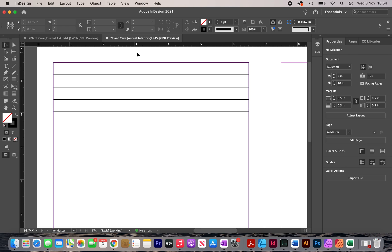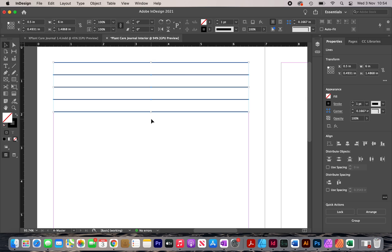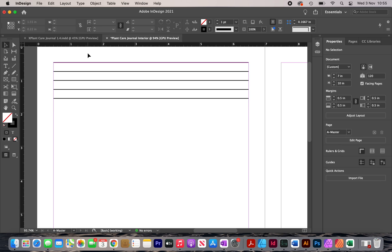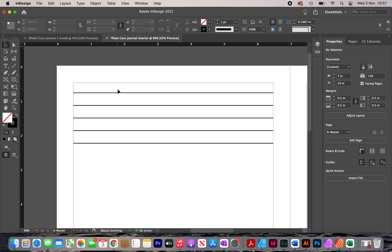Some people don't take line spacing into consideration and just guess the distance between lines. What can happen is when the customer gets the book and wants to write something, there's not enough spacing and it makes it difficult, leading to negative reviews. You want to avoid these issues and think long term — create a high quality interior and keep selling it for many months and possibly many years to come.